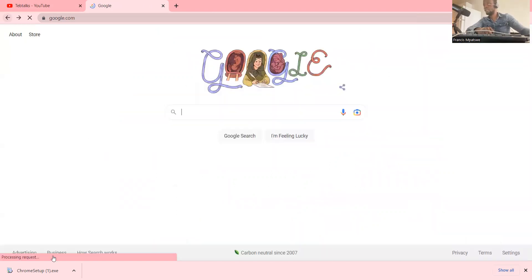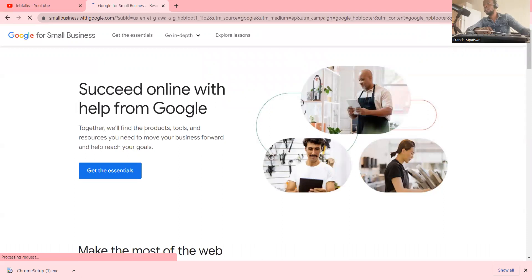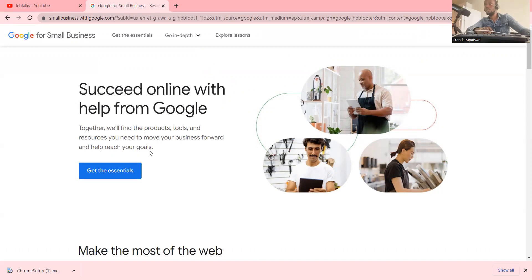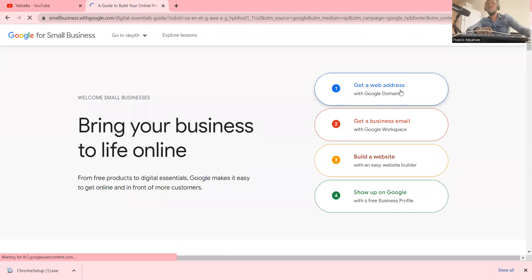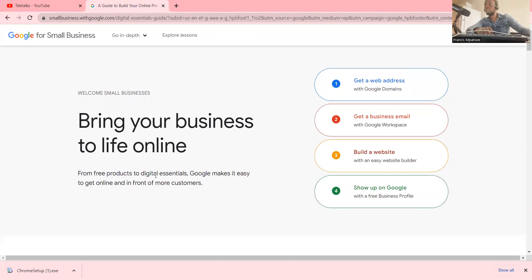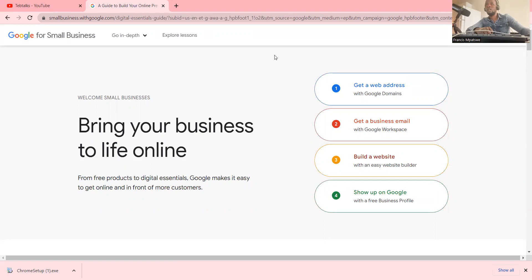We can also go to Google Business. This is where you can go online and find all the different products, tools and resources that you need to move your business forward and help reach your goals. You can get the essentials: start a web address which is a domain name linked to your business, get a business email address with a Google Workspace, build a website, and show up on Google with a Business Profile.